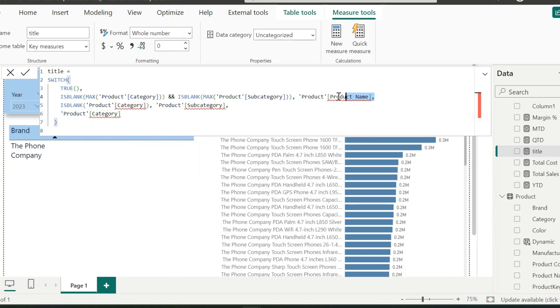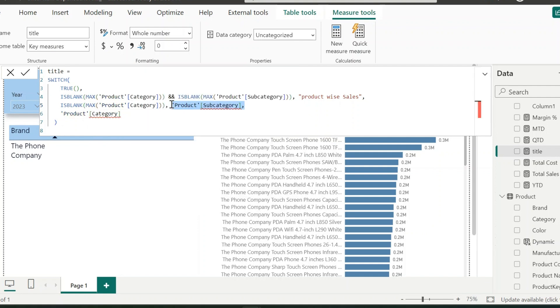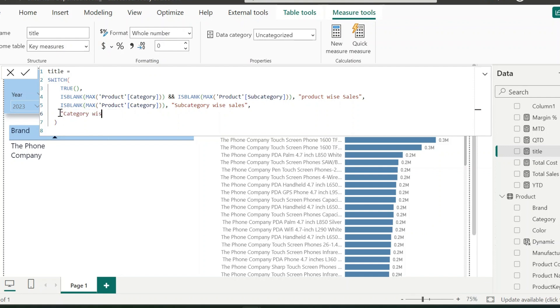And then I can use the defined title. For example, title for this first condition should be product-wise sales. Similarly, if only category is blank, then title should be subcategory-wise sales. And for the default, it should be category-wise sales, which will work even if nothing is selected from the brand.